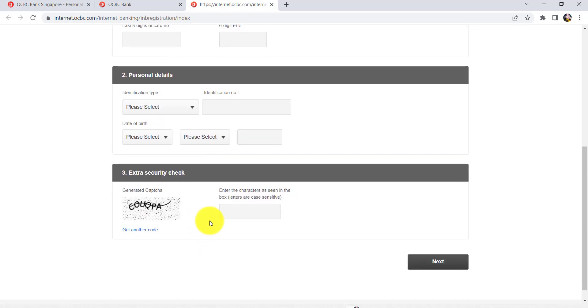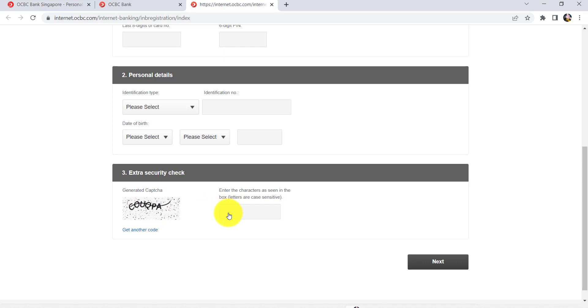And the last thing that you'll have to do is solve this CAPTCHA. For that, enter the letters that have been written here in the field provided. And once you have filled in all these details and completed this CAPTCHA, click on next.